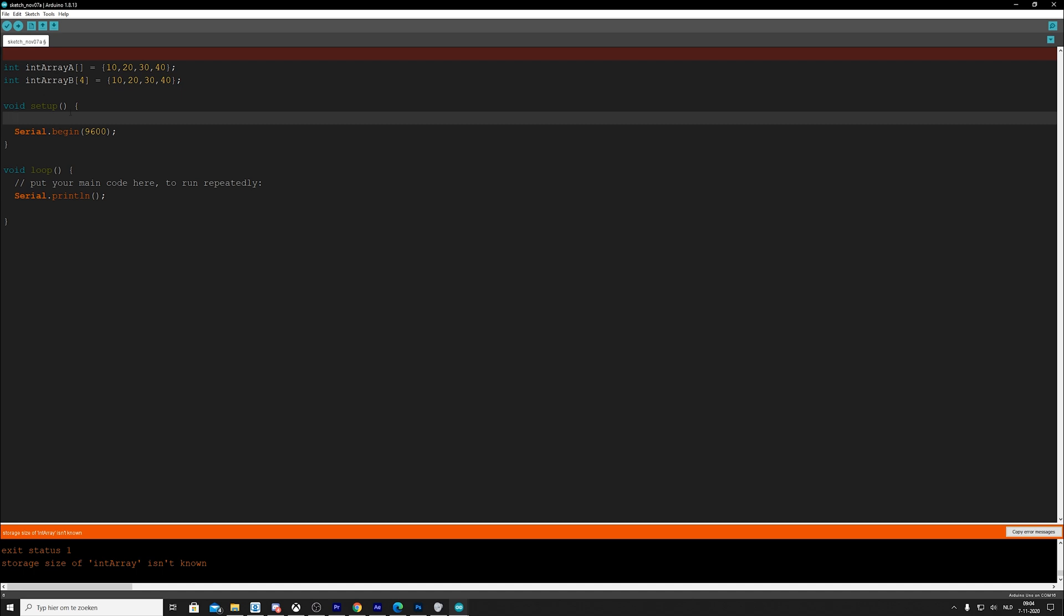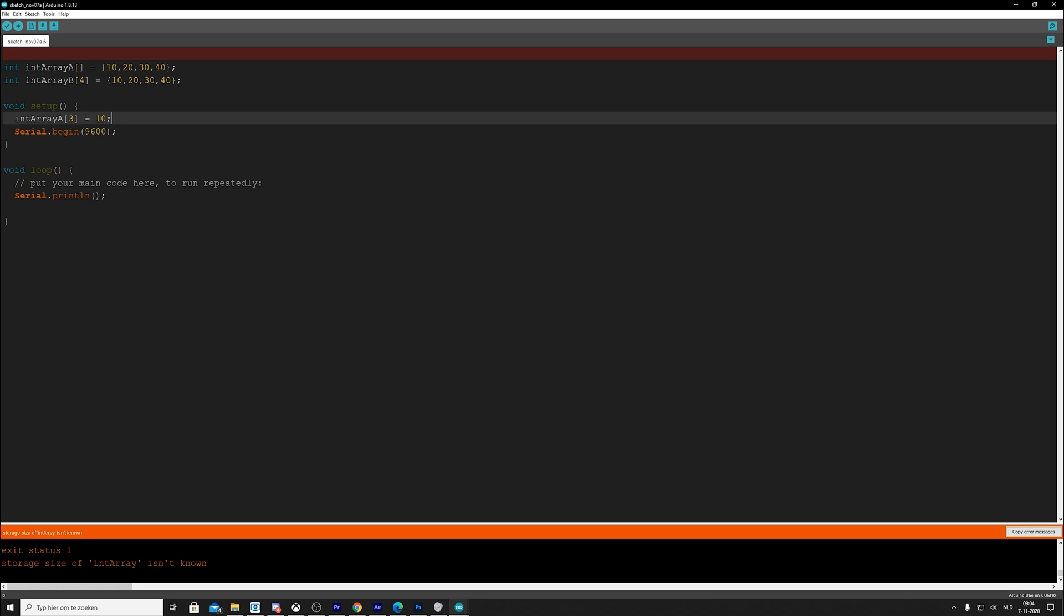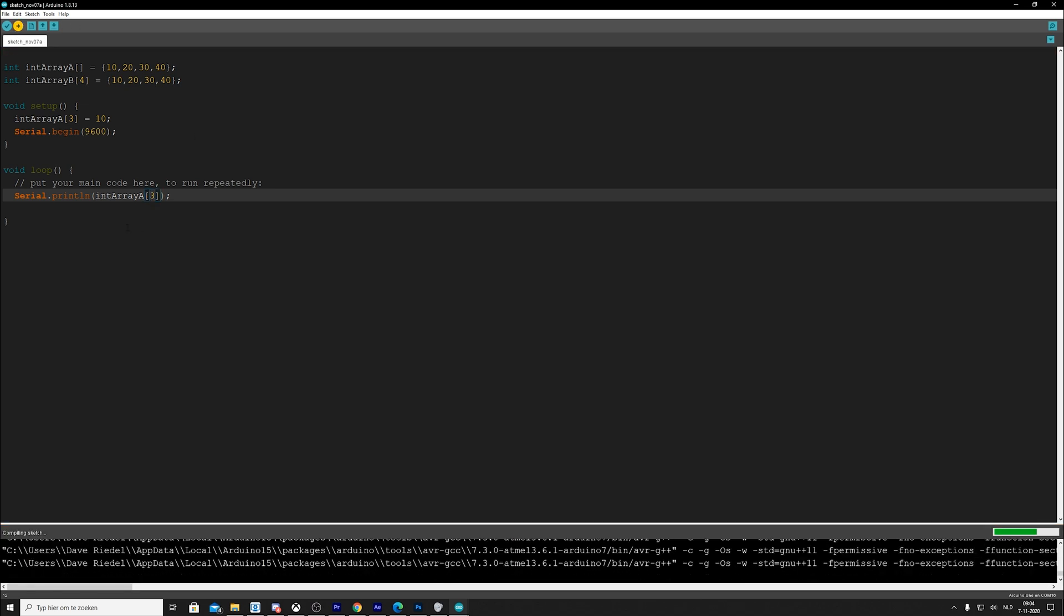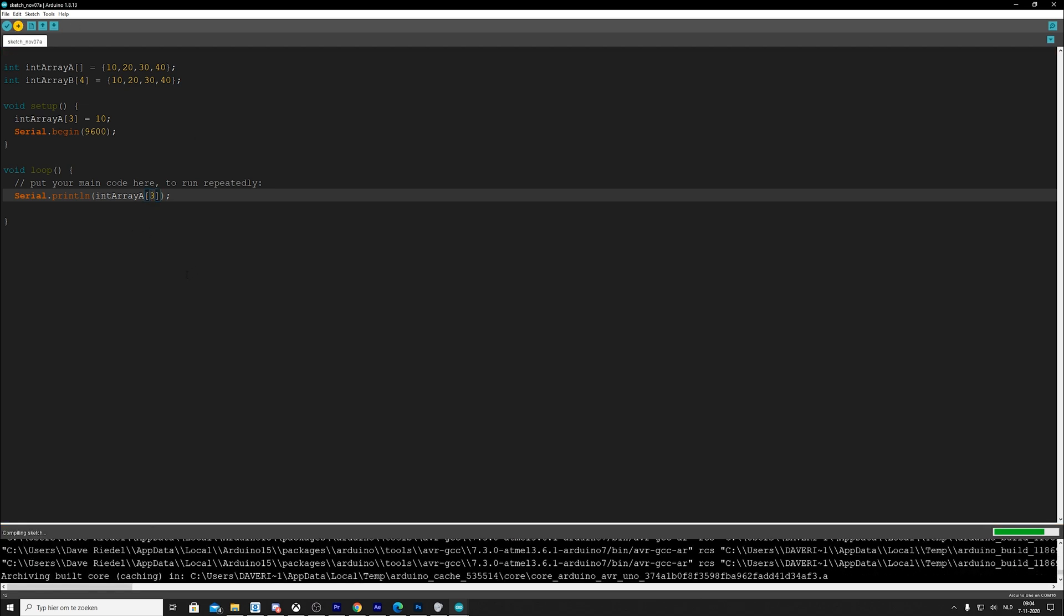So if we would like to access, let's say int array A. So int array A. And which value do we want to access? Well, let's say number three, because that's 40, right? Or we could change it by saying is equal to 10. So now if we would print this, I'm just going to do that.